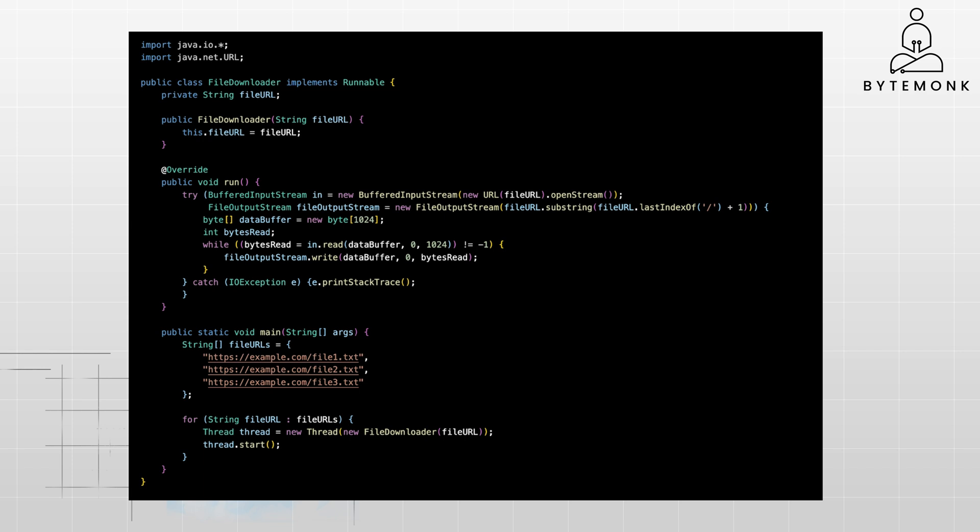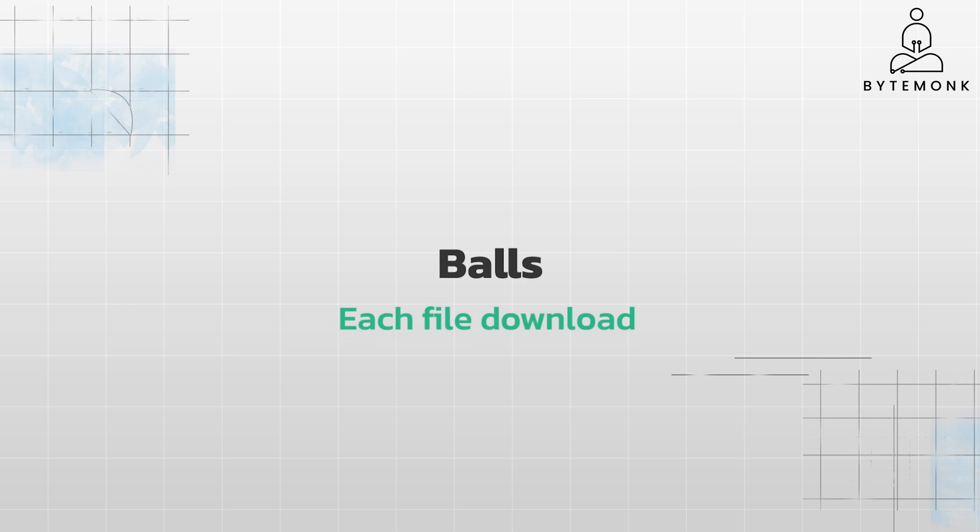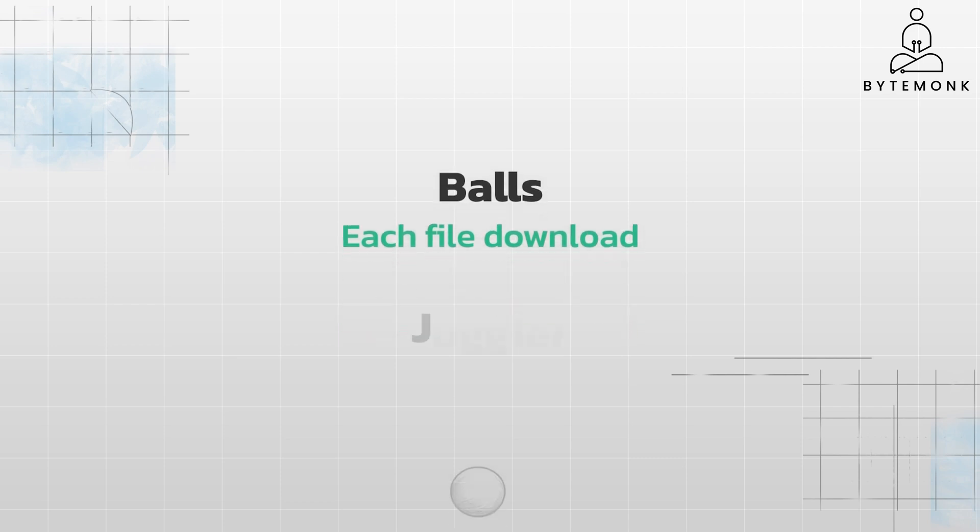Notice that the file download operations are likely to be I/O bound. This means that threads will spend a lot of time waiting for network responses. During this waiting time, the thread scheduler can switch to another thread and allow it to progress. In a single core system like this, concurrency is achieved through rapid context switching between threads.